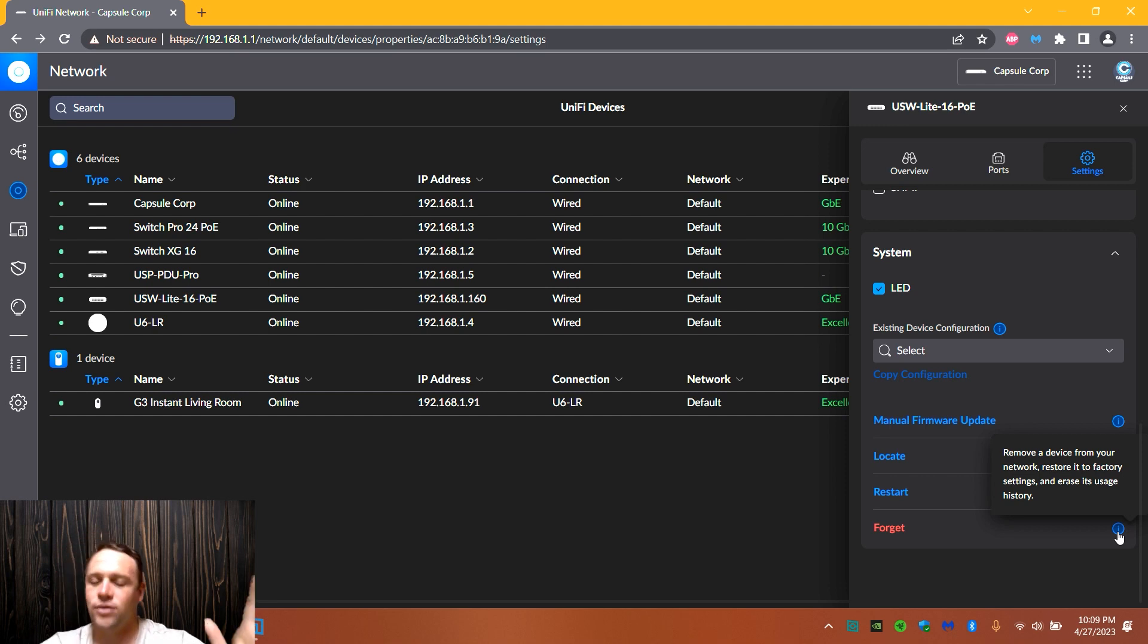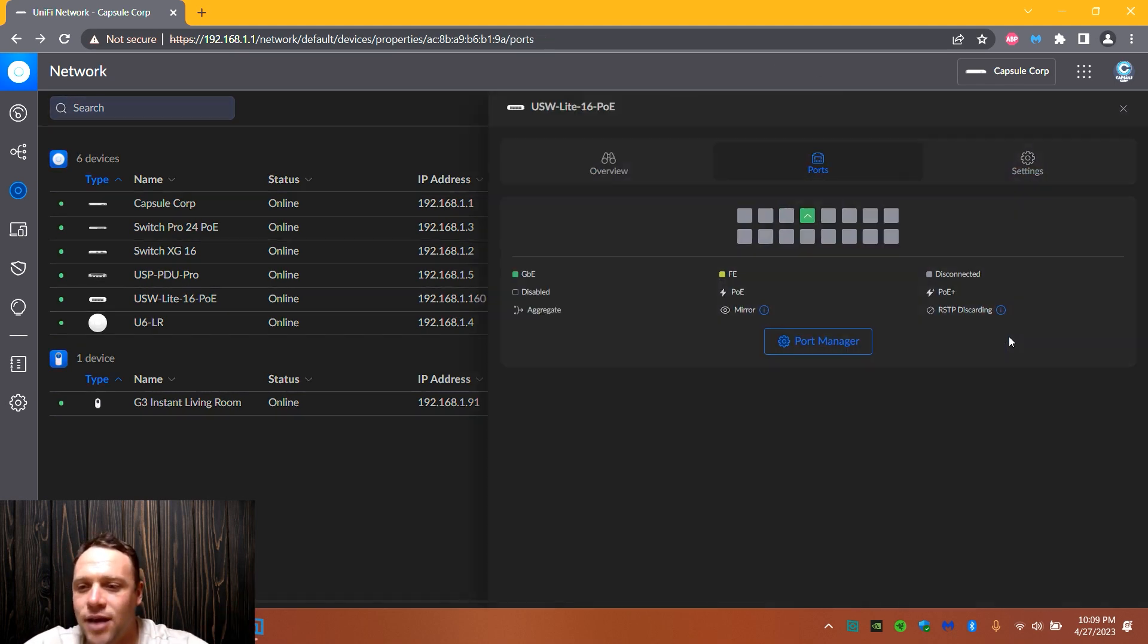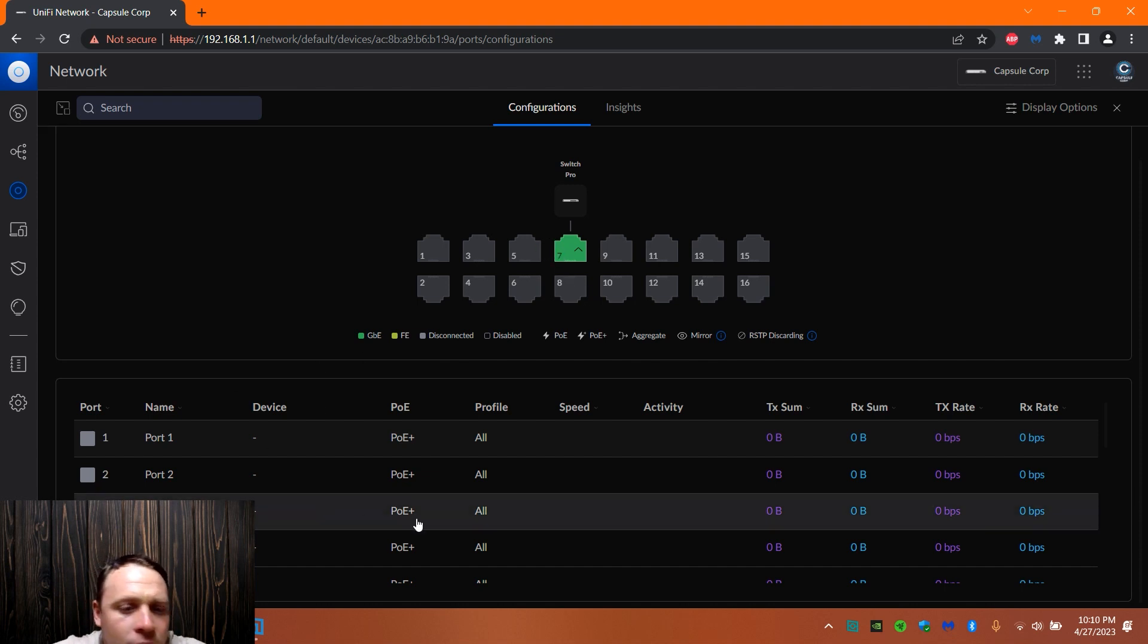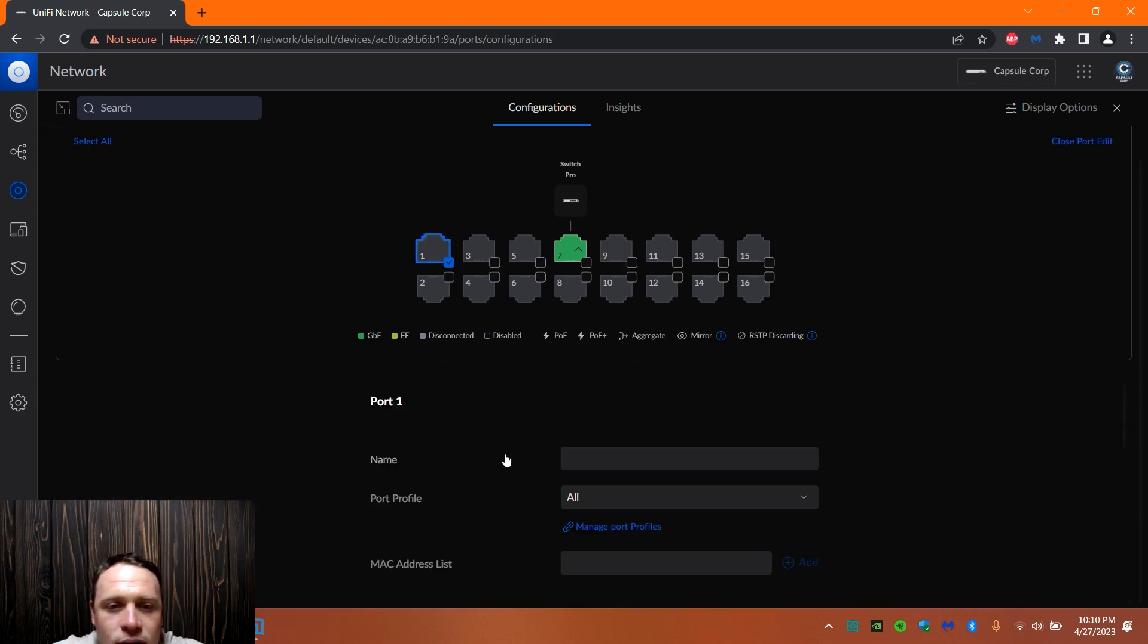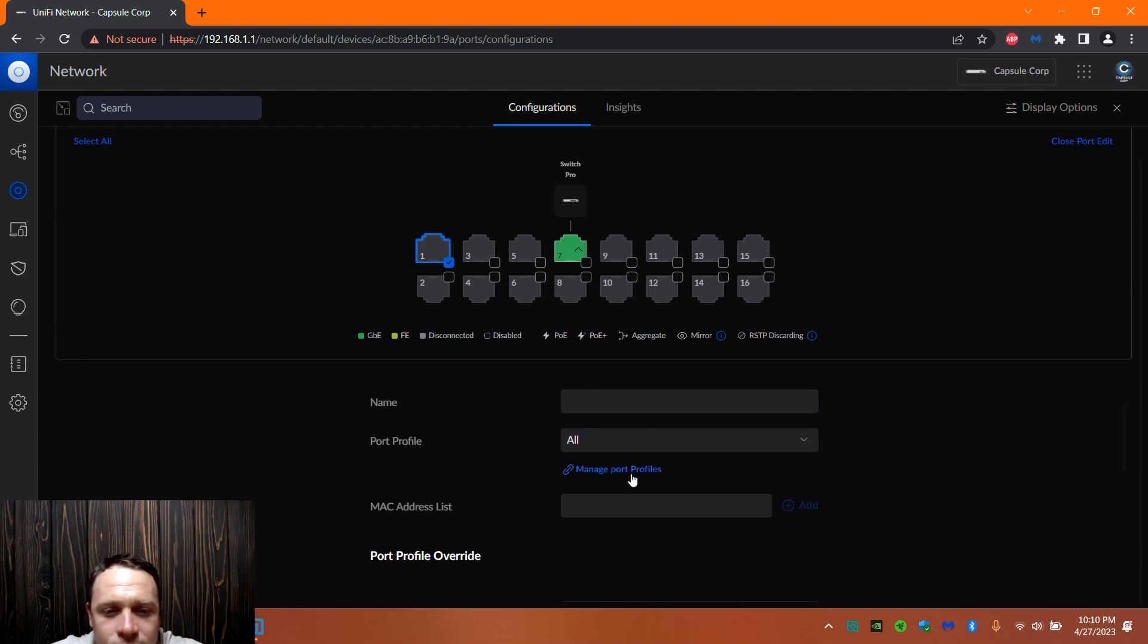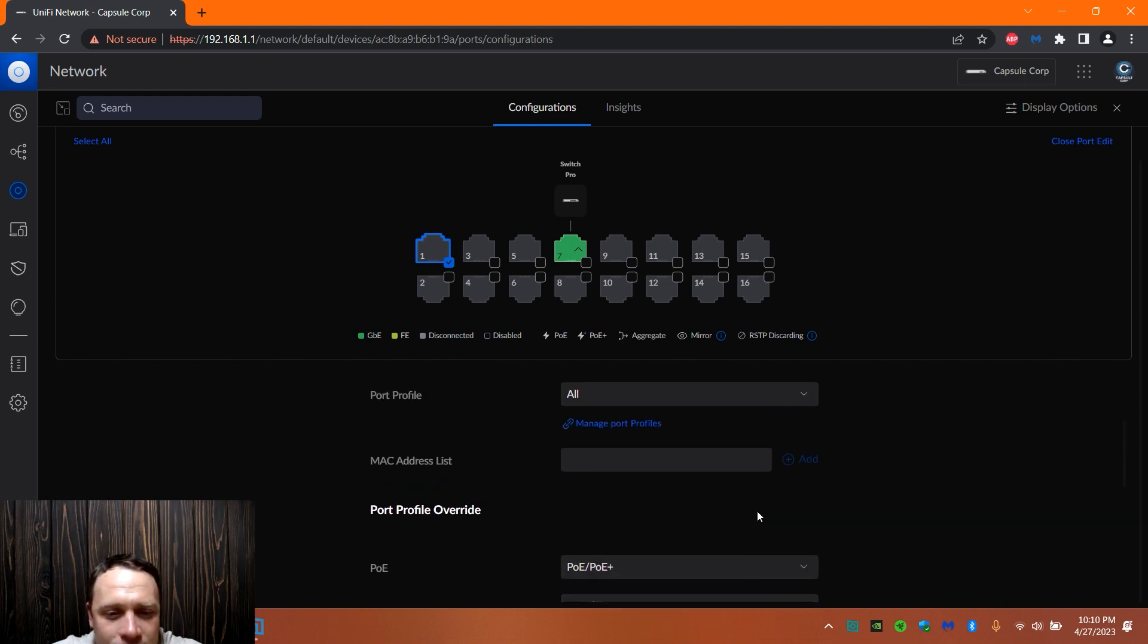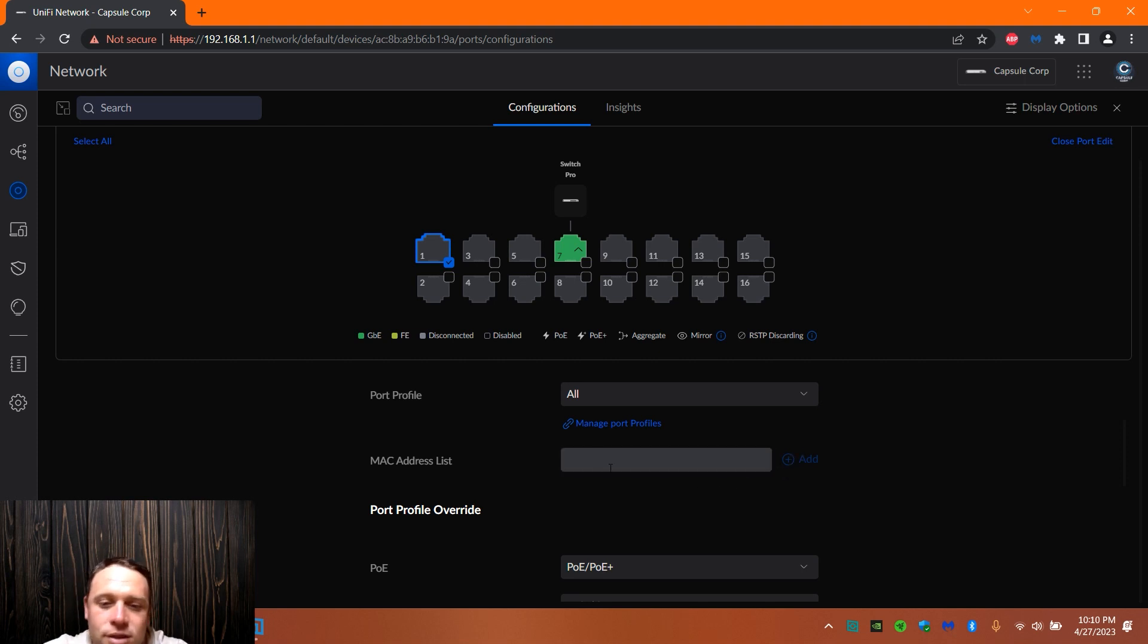Alright, so next we're gonna go to ports. Ports, fun time. Port fun time. So here are the ports, we got the ports here. We got port seven that it's on, and we can click on any port. Obviously these are the PoE ones here. We can name it, we can put what network we want it on. We have a MAC address list so we can lock it to a MAC address if we wanted to.